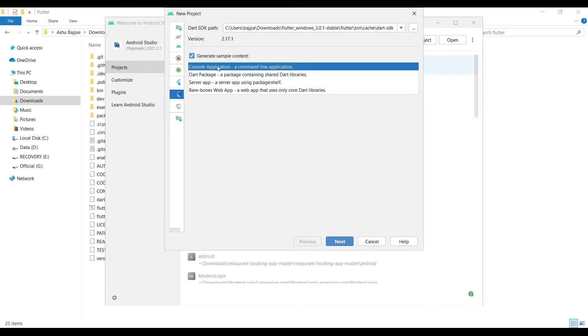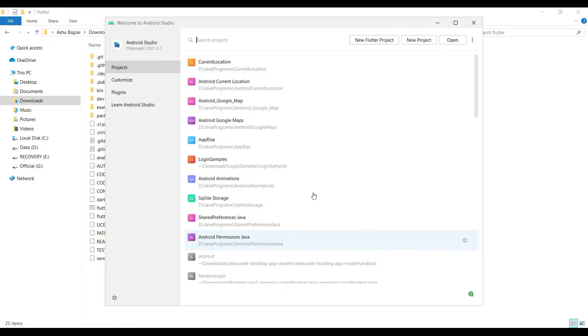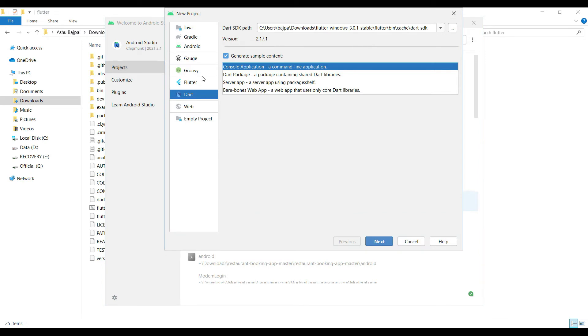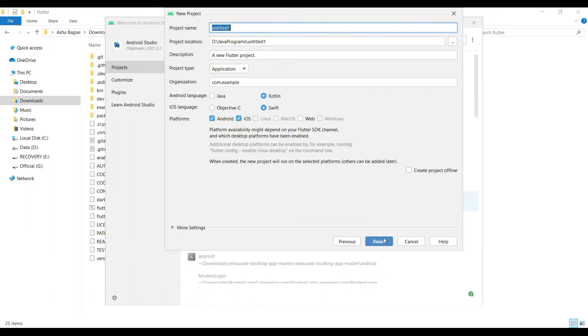In case it doesn't work, click on next. It has already taken the path, so simply cancel it. What we are going to do: click on new and then click on Flutter. What path have we put? Click on here and then click on next. Now it will show you the options.